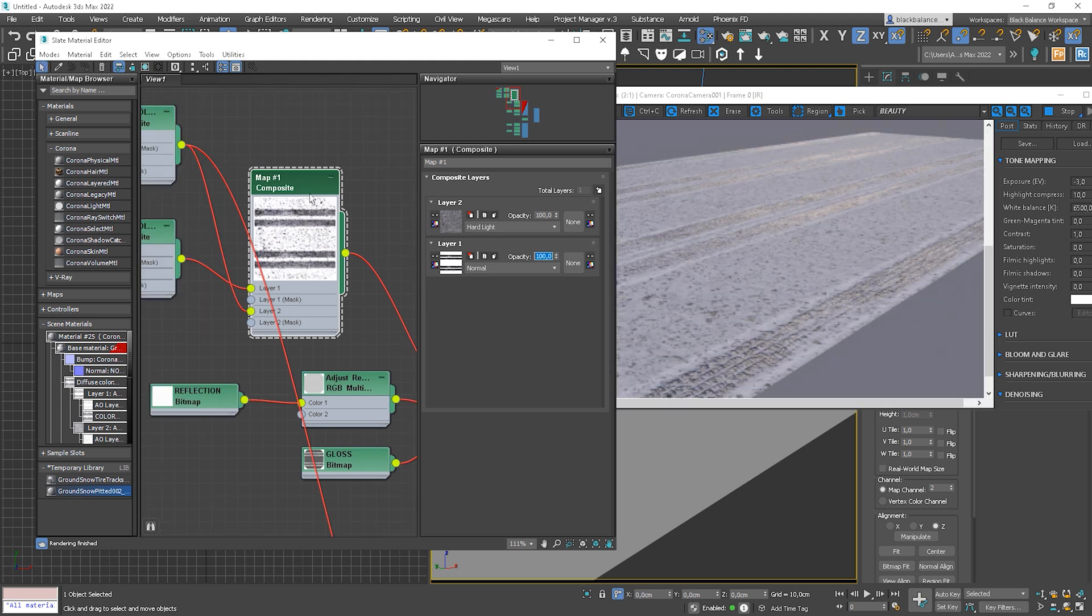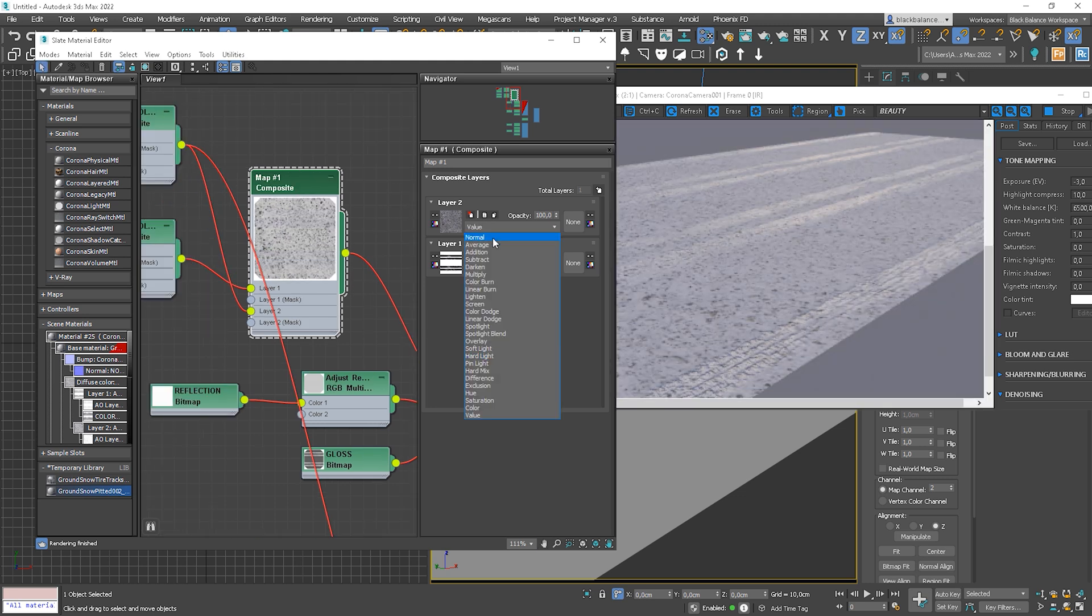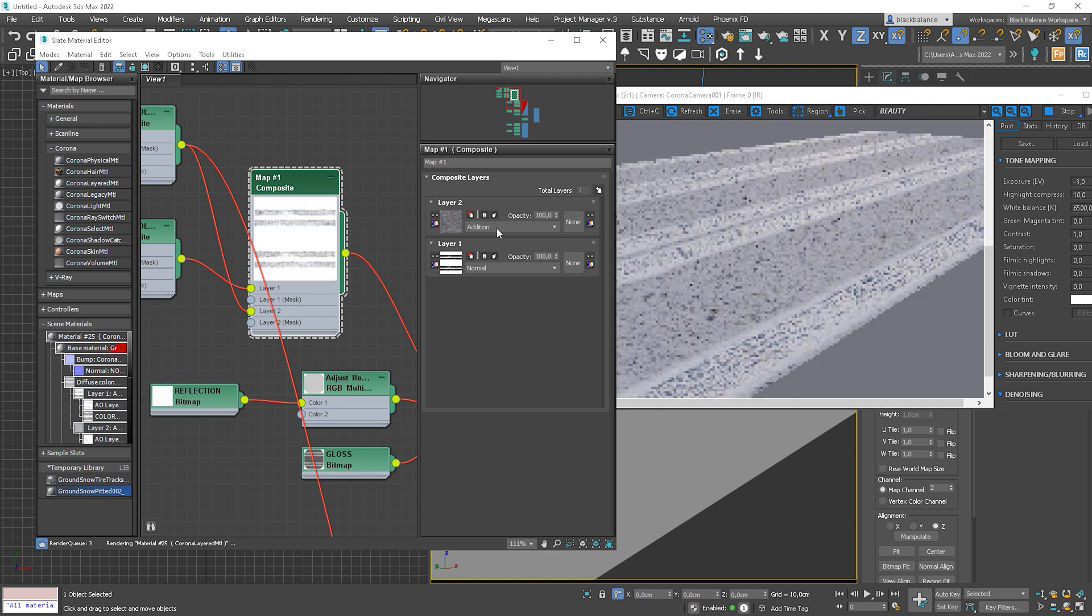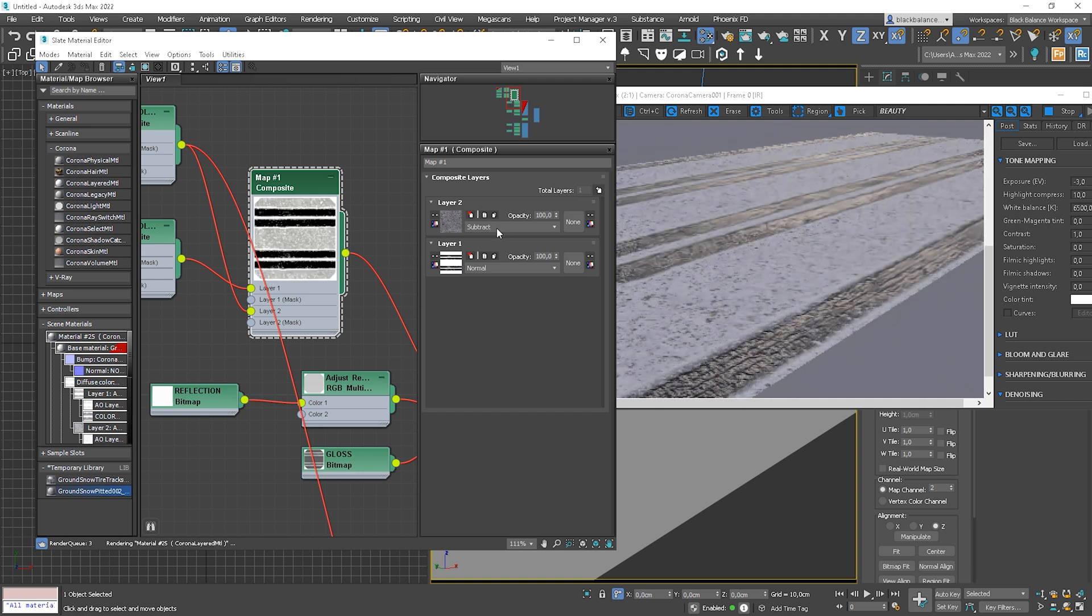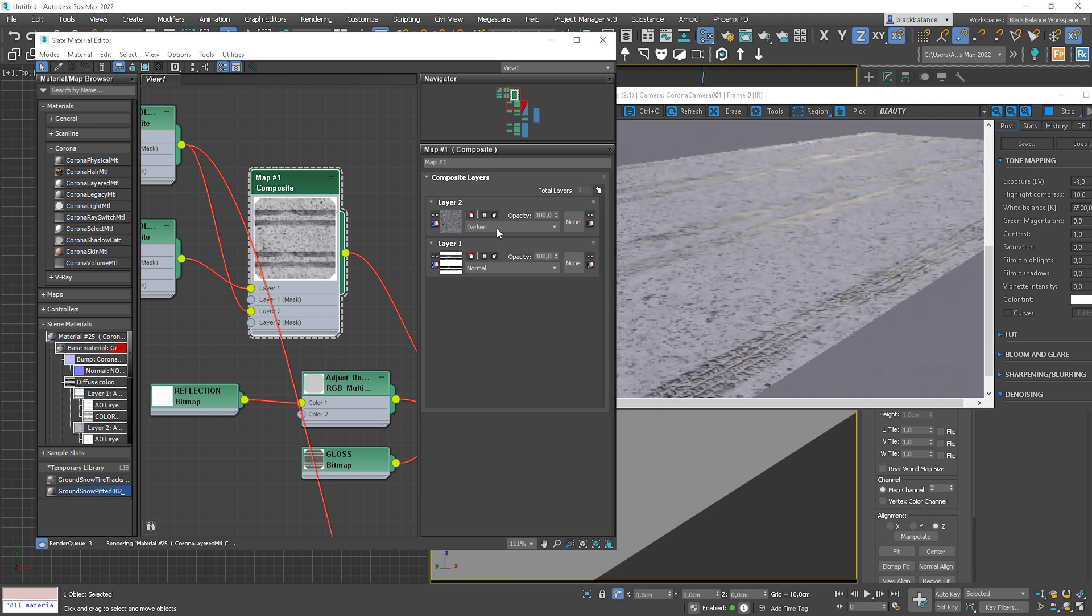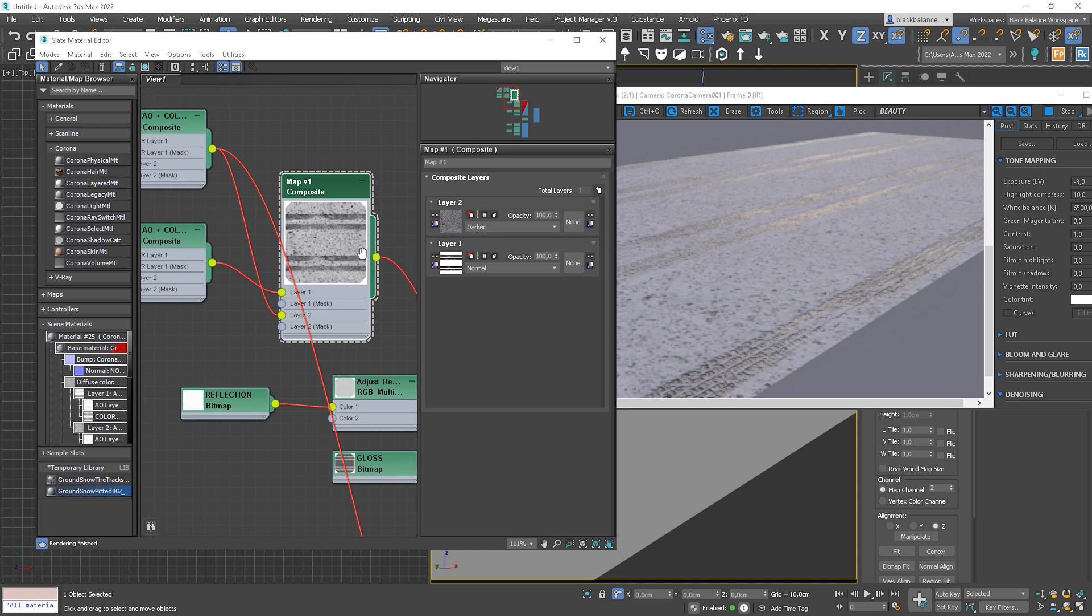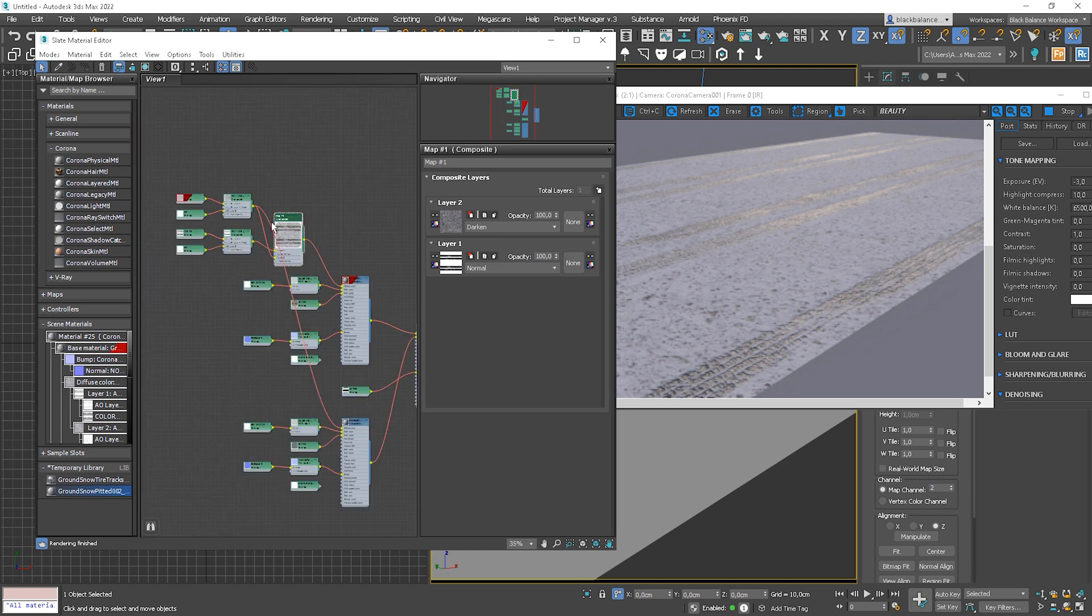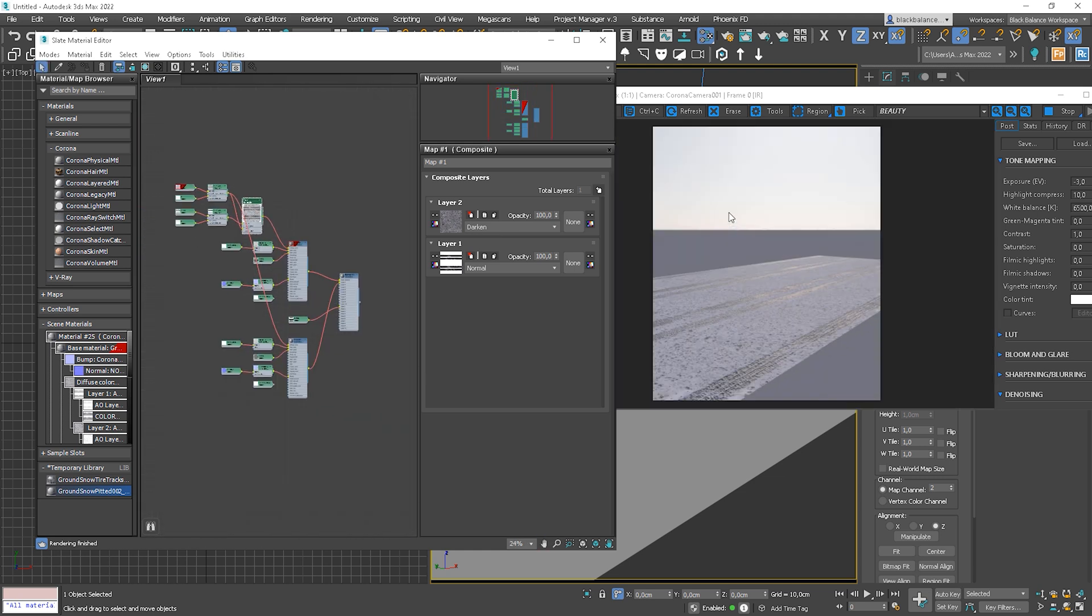Actually, I think hardlight will be better. Let's plug it into the diffuse slot. Let's check how it looks on the render. Okay, I don't think it works perfectly. Let's check options one more time. Okay, darken works great. We can move maps back to make everything clean and easily understandable.